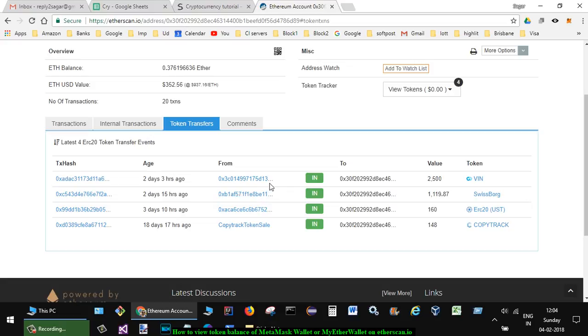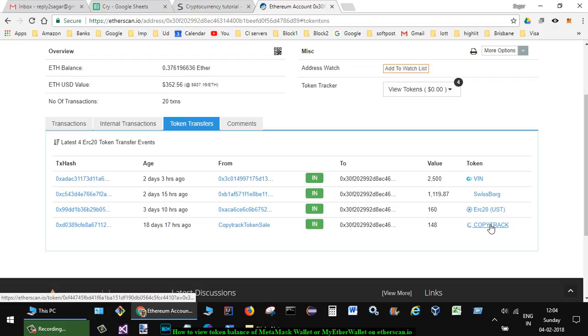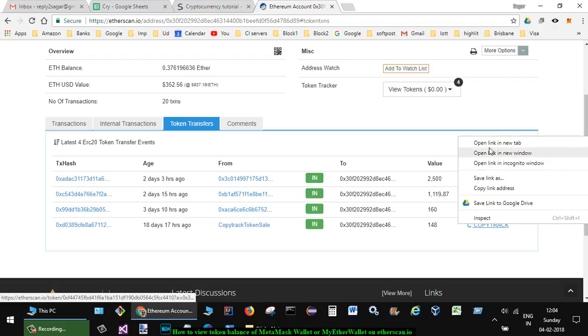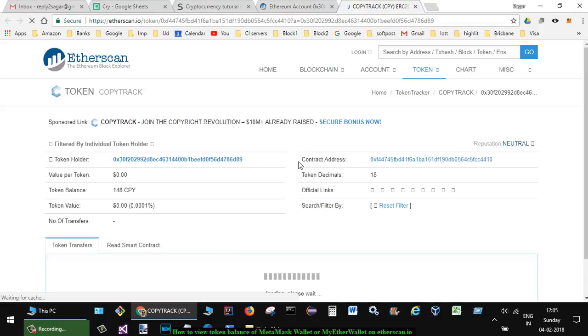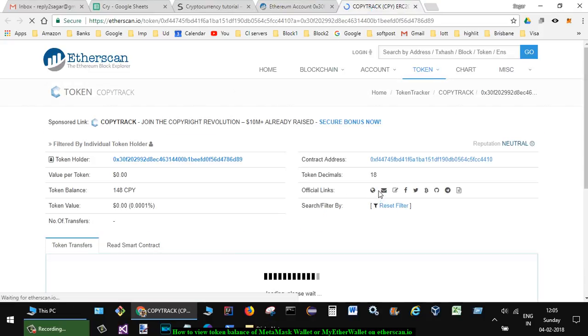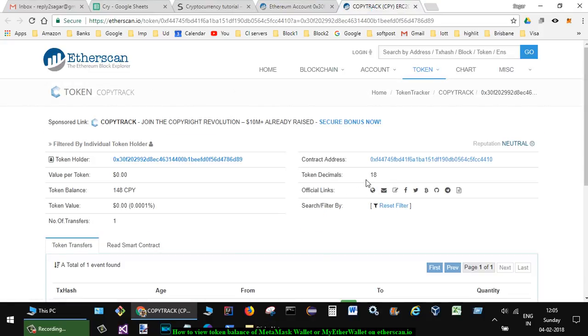You can also see the values. To get more details of any token, you can click on it and it will show the contract address and other fields like token decimals and token balance. This information is useful if you want to load the tokens. Thanks for watching this video.